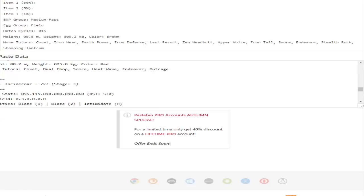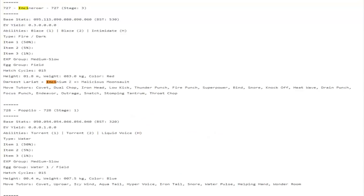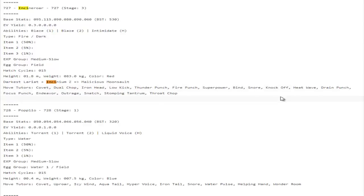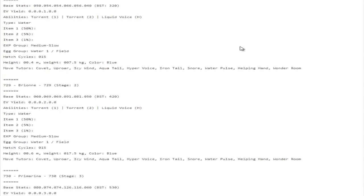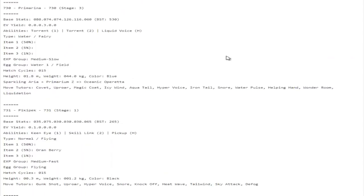Incineroar apparently got access to Knock Off as well, which is actually pretty awesome because Incineroar was missing a reliable dark stab move. The only thing that would make Incineroar a little bit better is if its hidden ability was finally released. I don't think any of the other starters got any good new move tutor moves if I'm not mistaken.